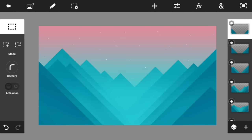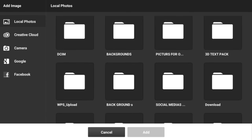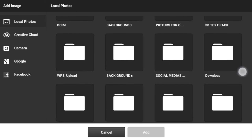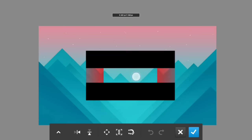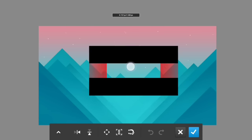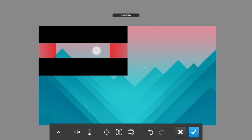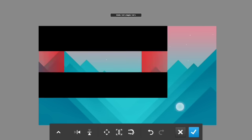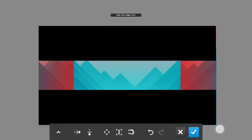Next up, you need to add a banner template that I recently made — I'll leave it down below if you'd like to download it. Add it into your project and make sure it is full-screened on your banner, just like this.